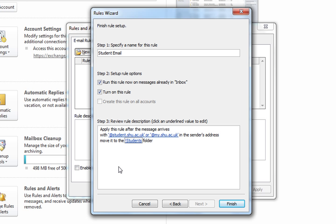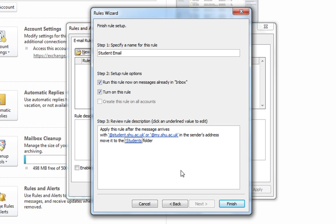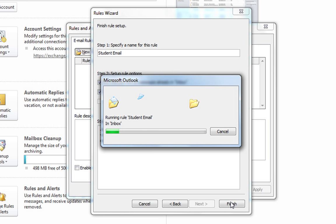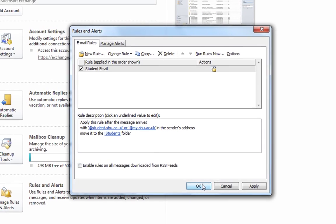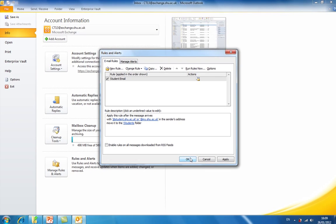As you can see, after a message arrives with either at student.shu.ac.uk or at my.shu.ac.uk in the sender's address, it will move it to the students folder. Click finish and click OK to complete the rule setup.